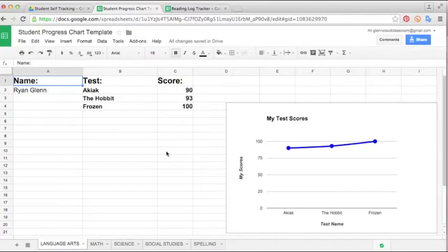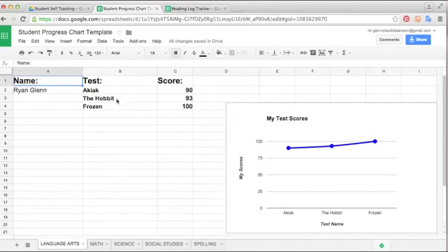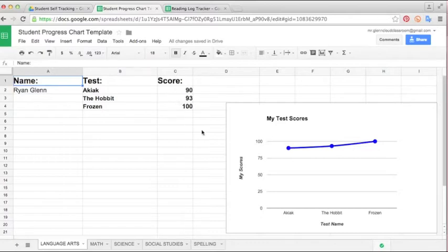For instance, here I've input some titles into the Language Arts page. In the test column I've just put the title of the tests, and then in the score column I've input the scores. When you do this it graphs them into the chart.